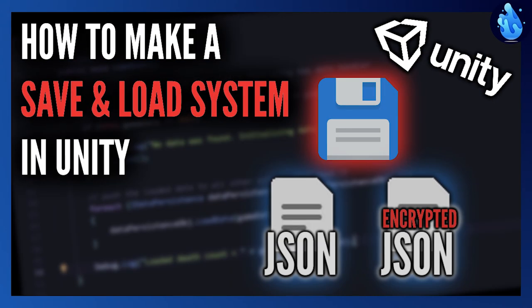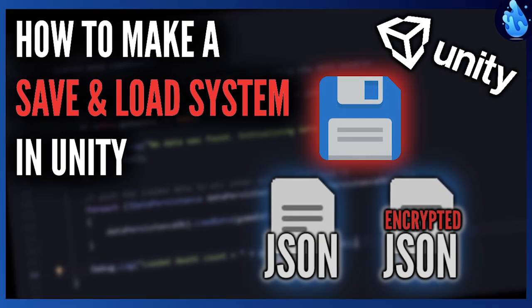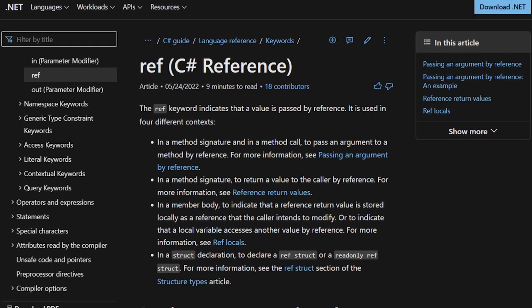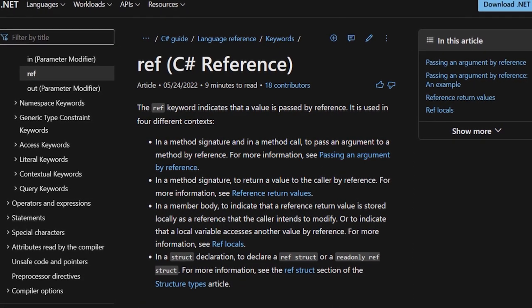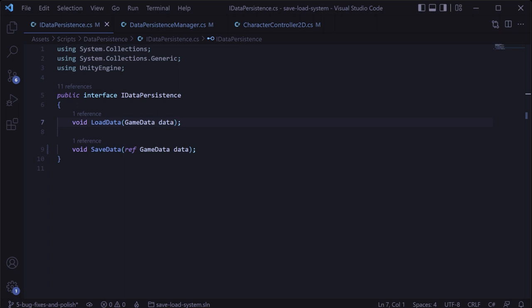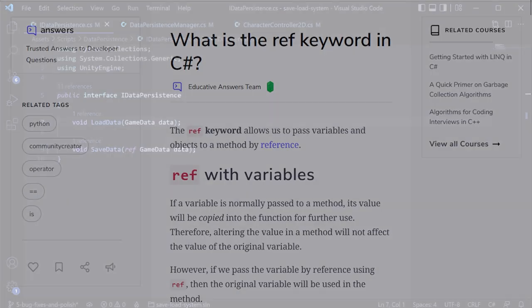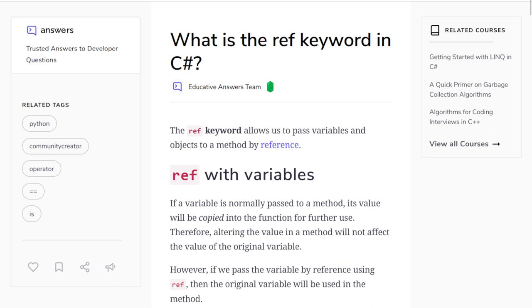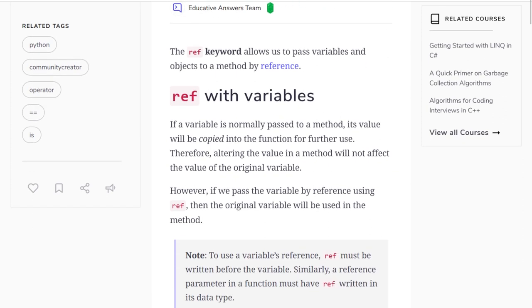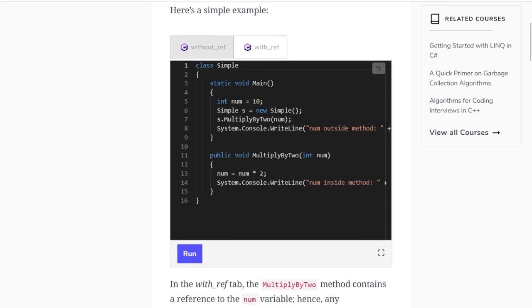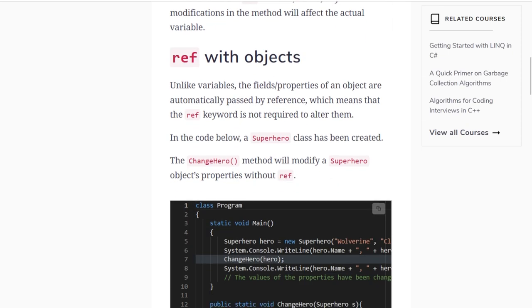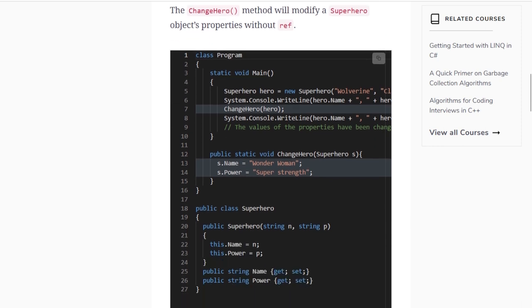The first bug fix comes from the first video in the series on creating the save and load system itself. I had a misunderstanding of how C# passes parameters by reference. In that video, we passed around the game data using the ref keyword, which we actually don't need to do at all because in C#, objects are automatically passed by reference. Furthermore, by using the ref keyword, it actually makes the game data object a bit more vulnerable than we need it to be.